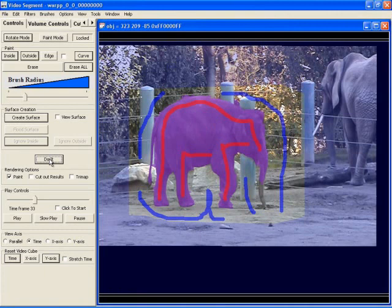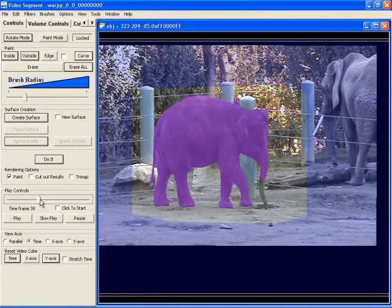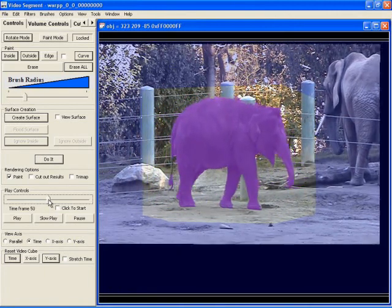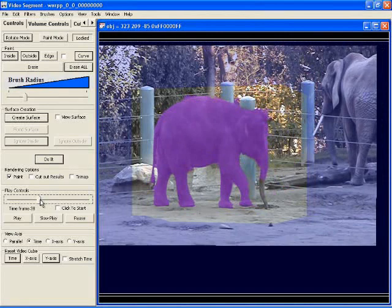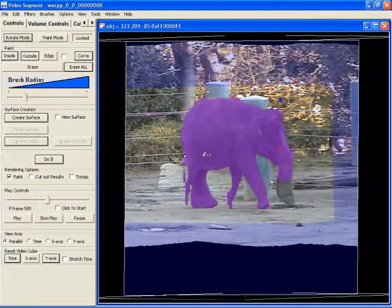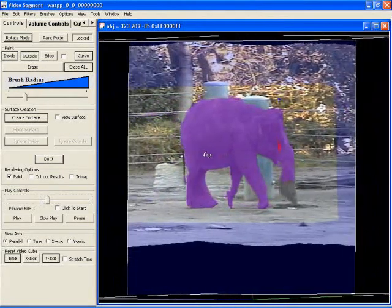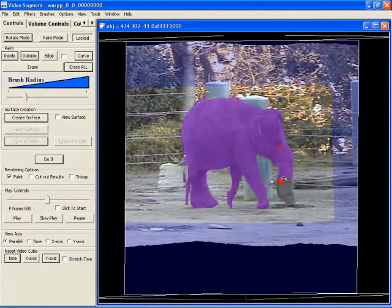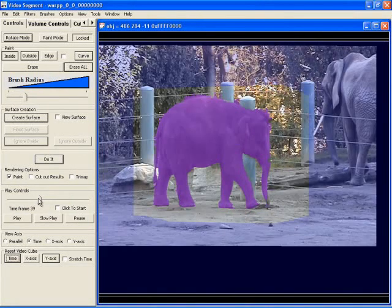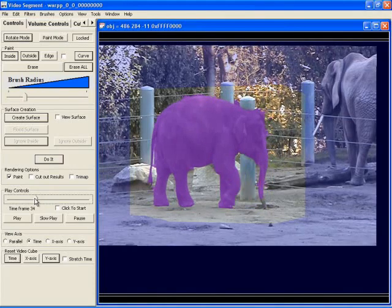The initial segmentation misses a bit of the trunk. We rotate the video cube until the trunk widens out in space-time and mark the trunk as foreground on multiple frames at once. After running the optimization, more of the trunk appears in the resulting segmentation.